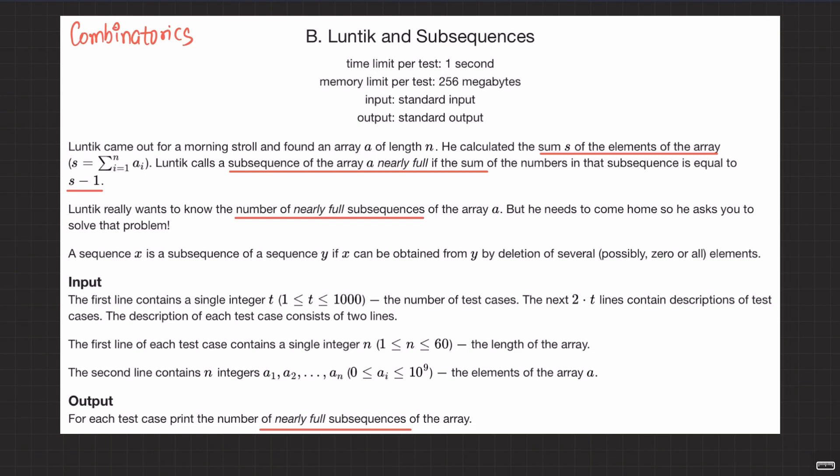Alright, welcome back everyone. Let's solve this question: Luntick and Subsequences. This is a simple question based on combinatorics. I hope you have read the question once, but I will still read it once for you.